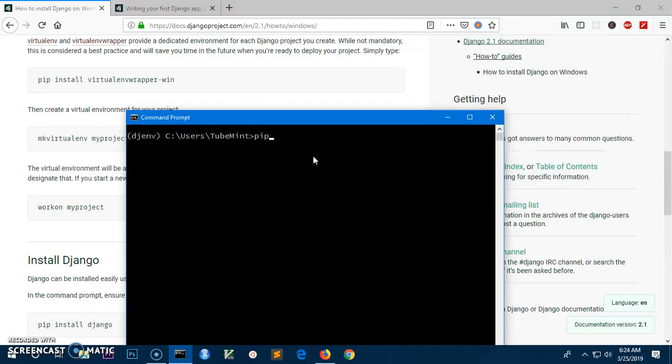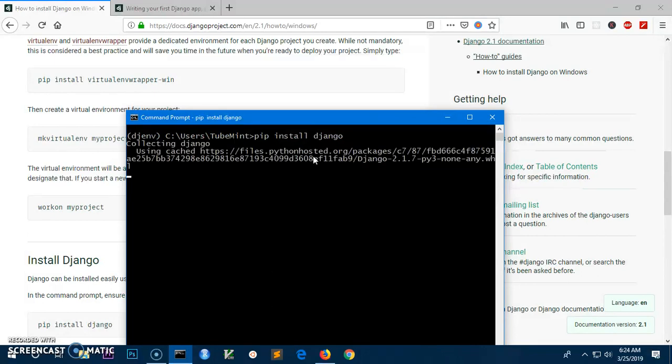Once you are in the environment, you can go ahead and install Django. So pip install Django, and this is going to install the latest Django at the moment you run this command.